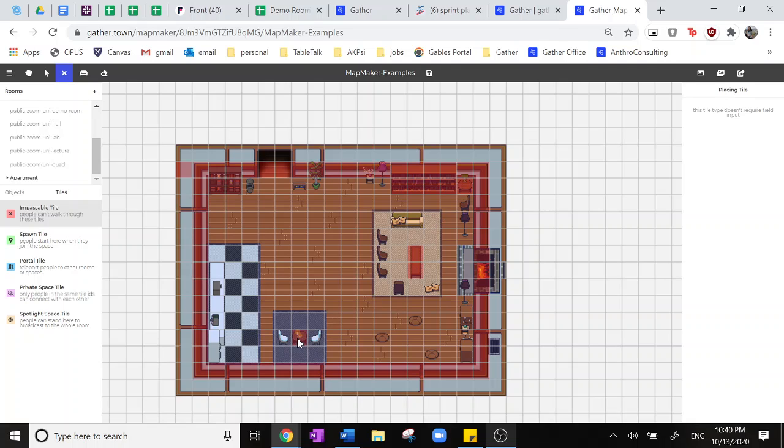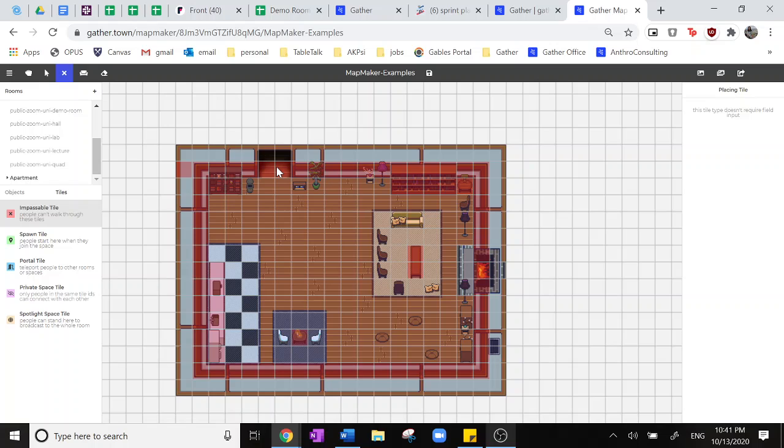So these little tables and such, as well as this wall of appliances. And oops, it looks like we have blocked off that doorway with impassable tiles. So if you want to delete tiles, you can actually hold ctrl or command on that keyboard and click on those to erase them.